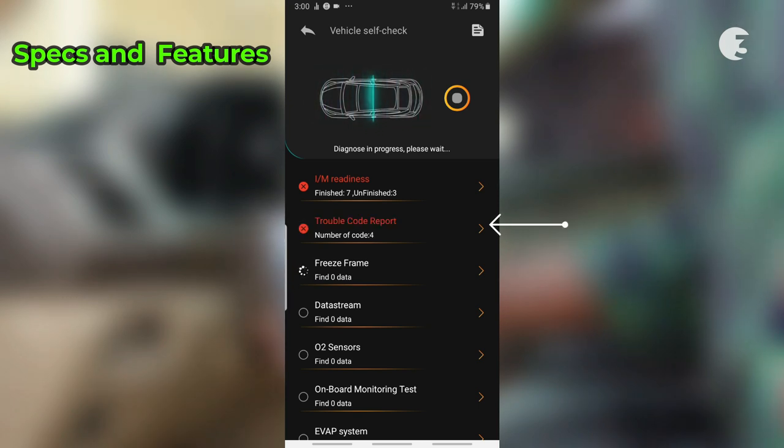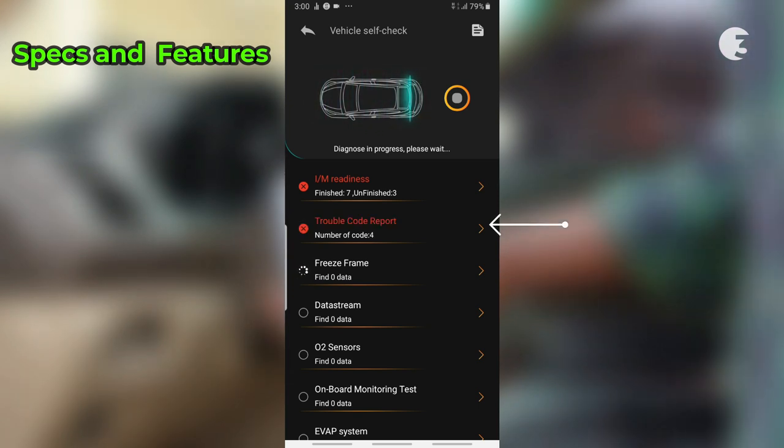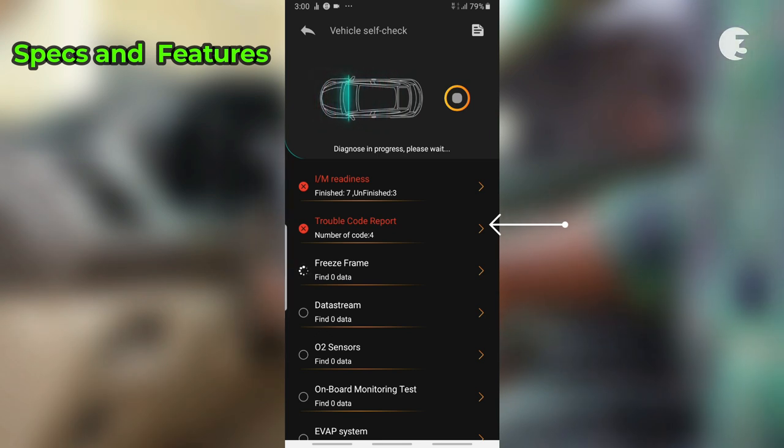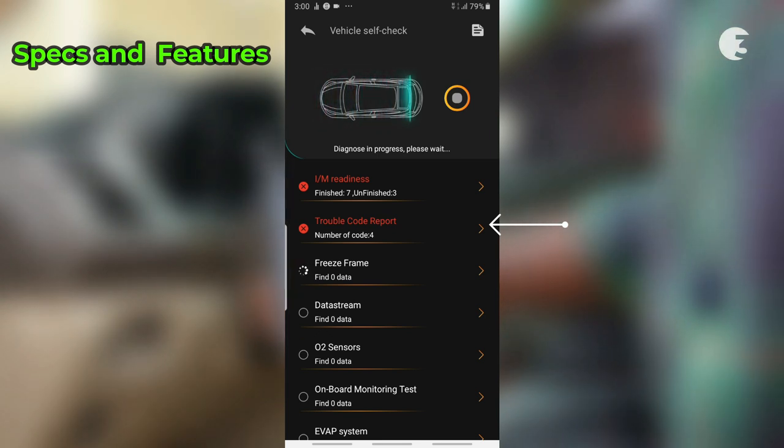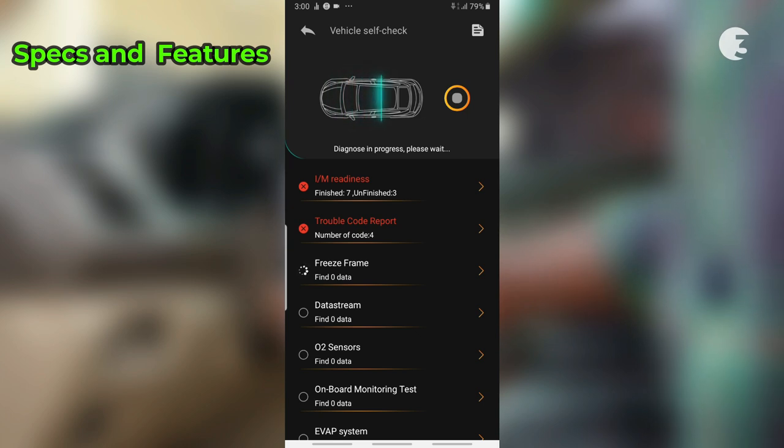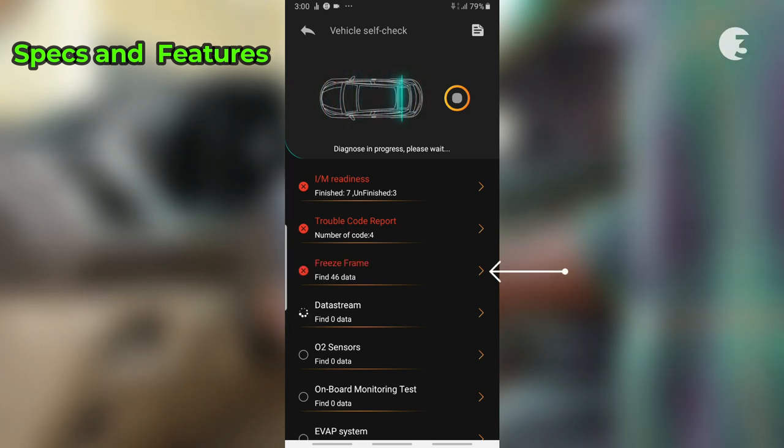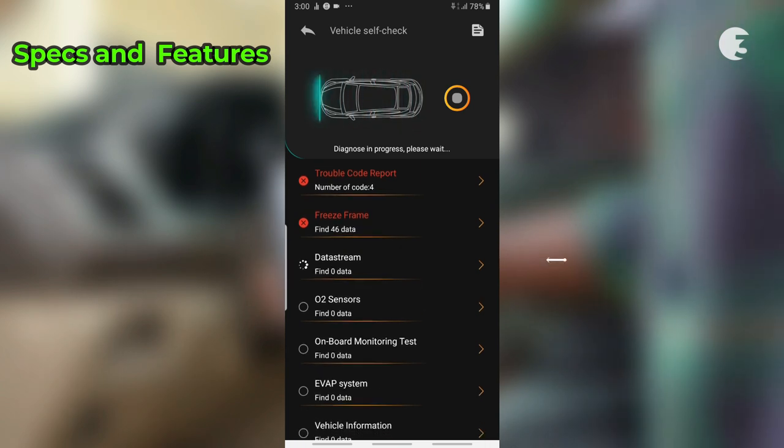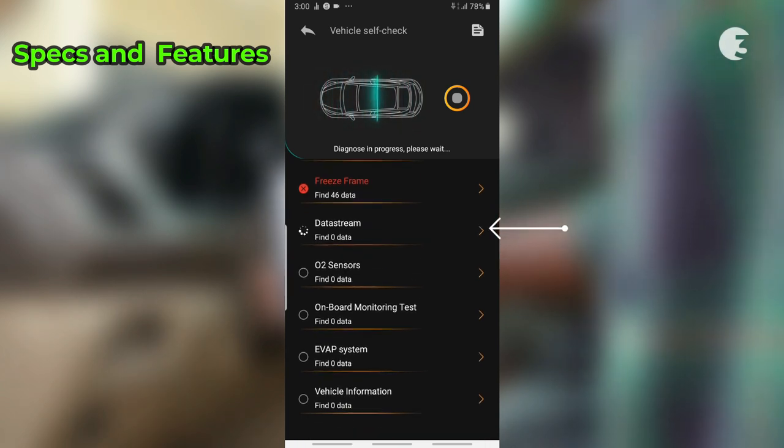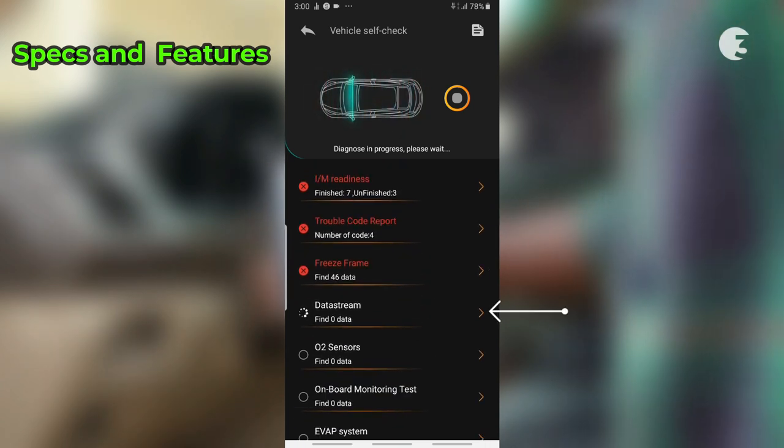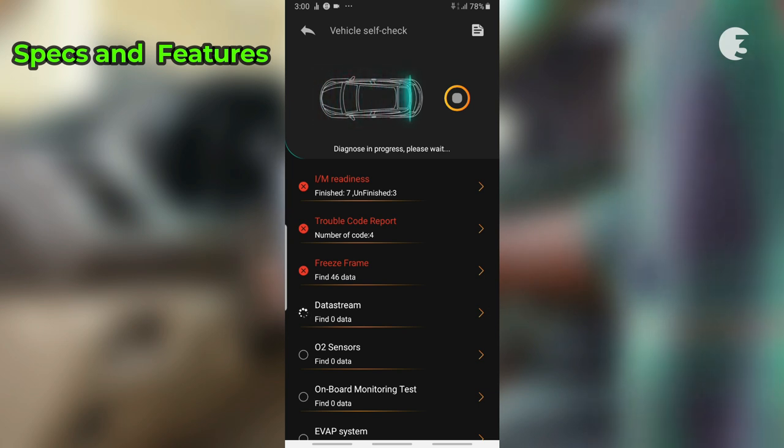Trouble code report to retrieve diagnostic trouble codes from your vehicle's engine control unit and clear trouble codes after resolving issues for a clean slate. Freeze frame to capture snapshots of your vehicle's operating conditions when faults occur. Data stream to access real-time data streams from various vehicle sensors for performance insights.